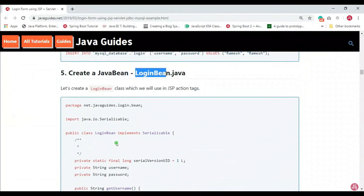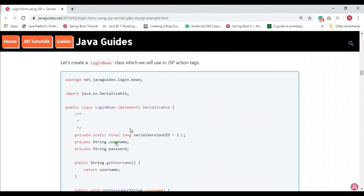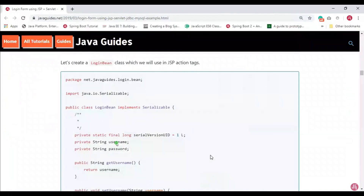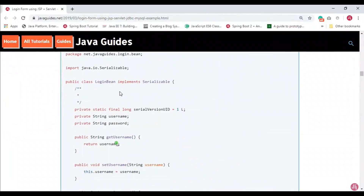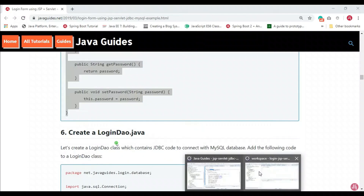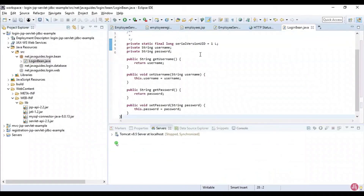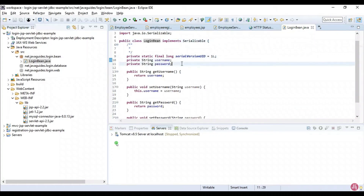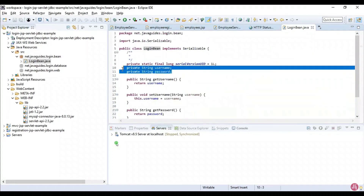Next, we need to create the Login Bean class. We use the Login Bean class in a JSP action tag. Under the 'bean' package, create a class named 'LoginBean'. This is a simple Login Bean class with private fields for username and password, and getter and setter methods to access those private fields.